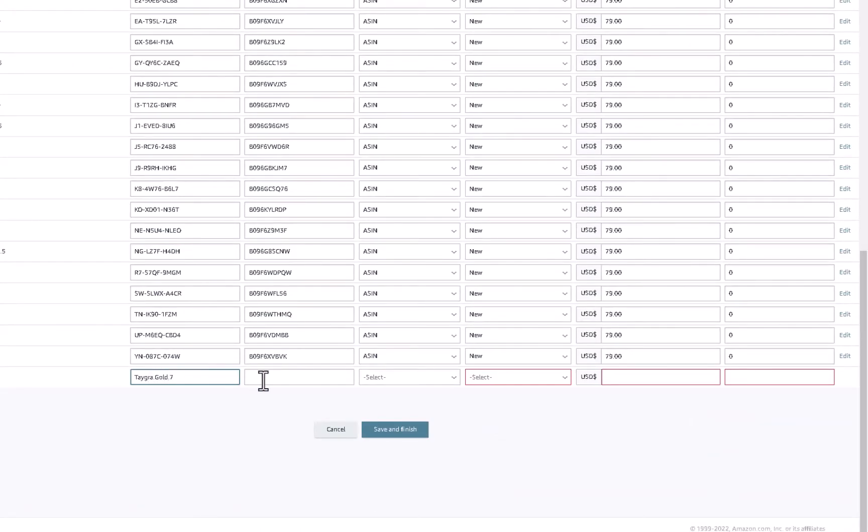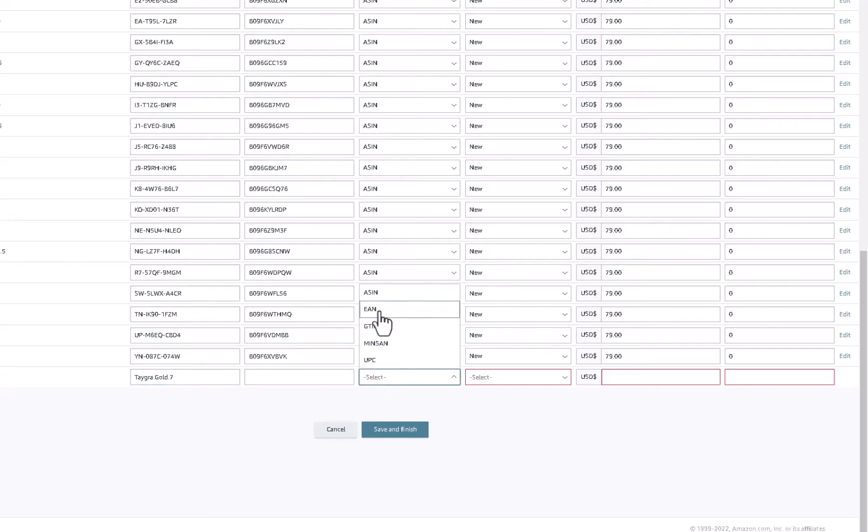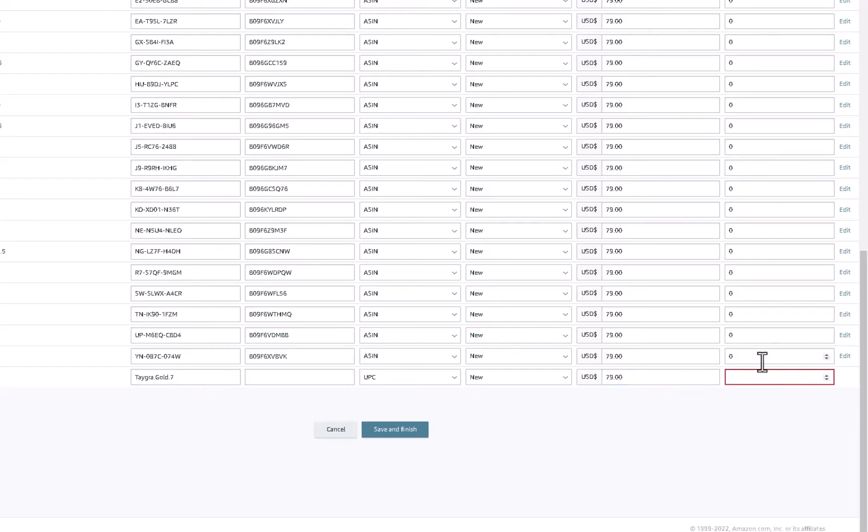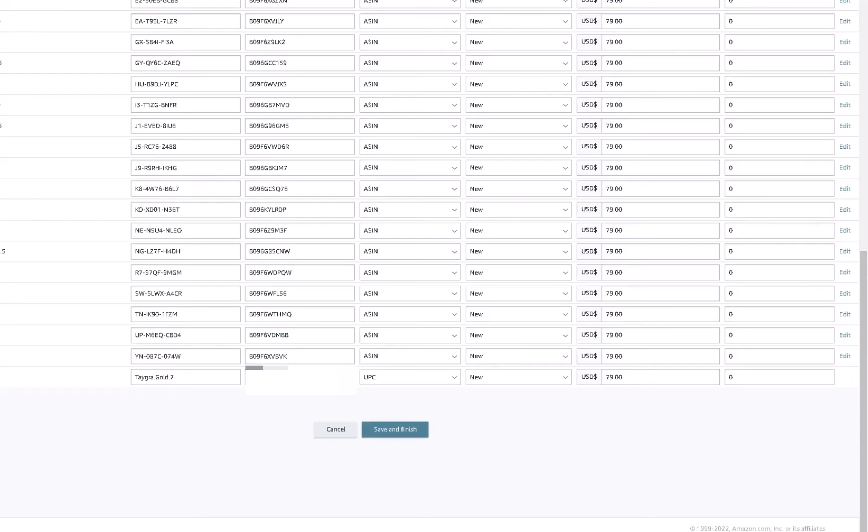And then you're going to need to assign either a UPC or a GTIN. So let's say I have a UPC. This is new. The price is set at 79. And for now, I have zero inventory there. Let me just put the UPC in here. So once you have a valid UPC in there, you can click save and finish.